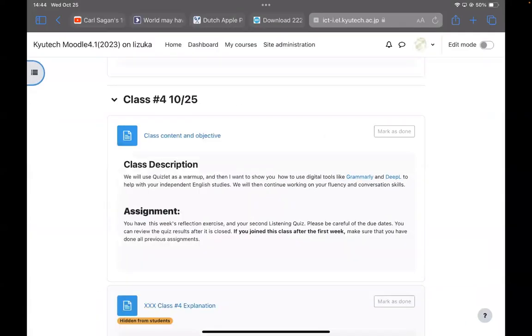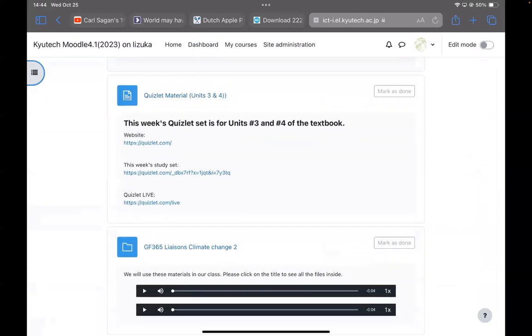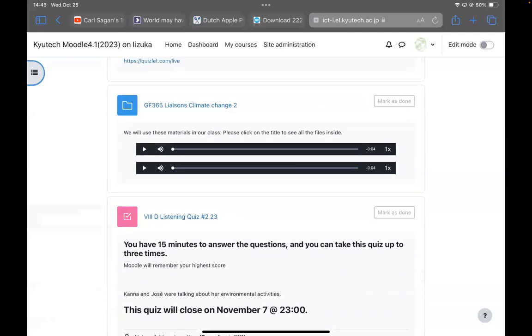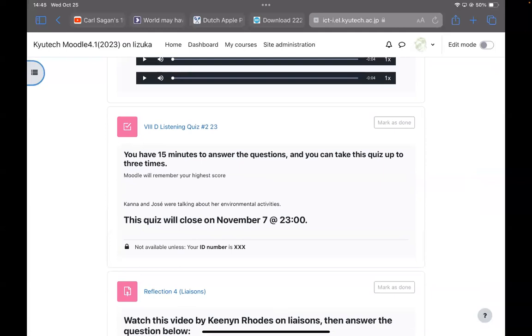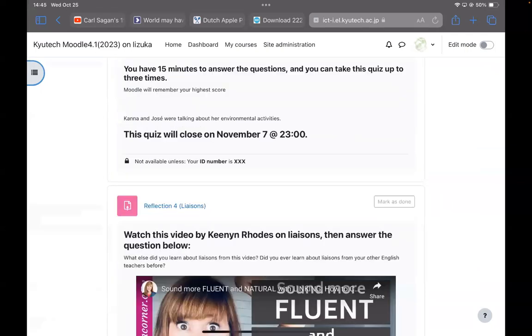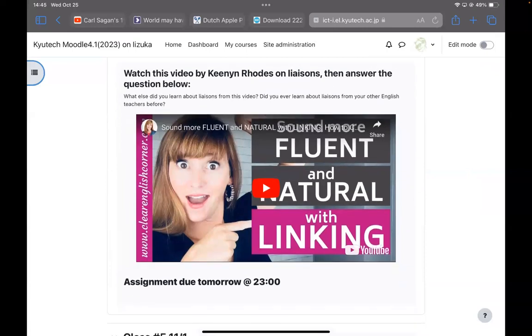Now just looking at your assignments. We're going to do a little bit of Quizlet today, and if we have time, I want to talk about liaisons. You have a listening quiz that will be due on November 7th, so please make sure that you check that out. And as always, you have a reflection to do tomorrow by 11 PM on something called linking. That's what I want to talk about this week as well.